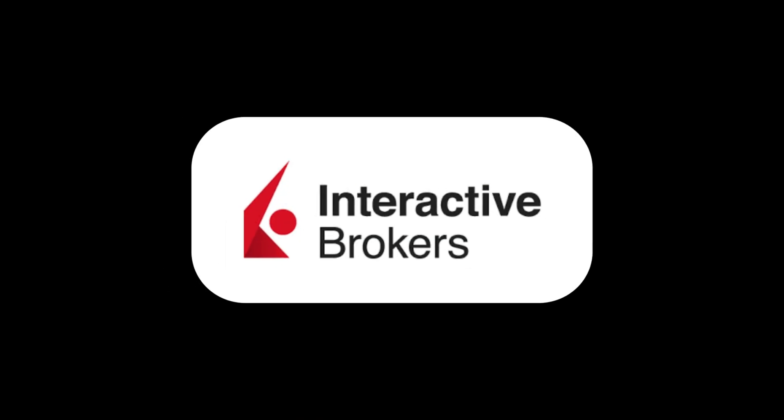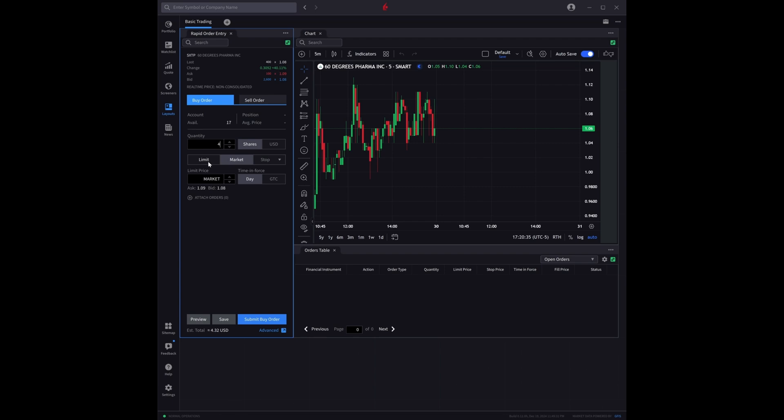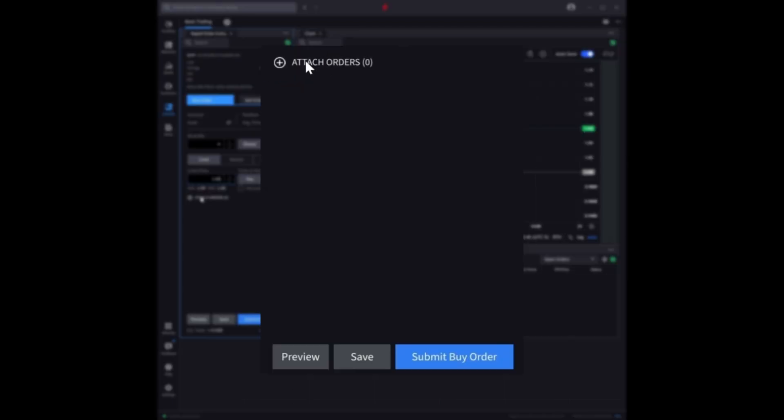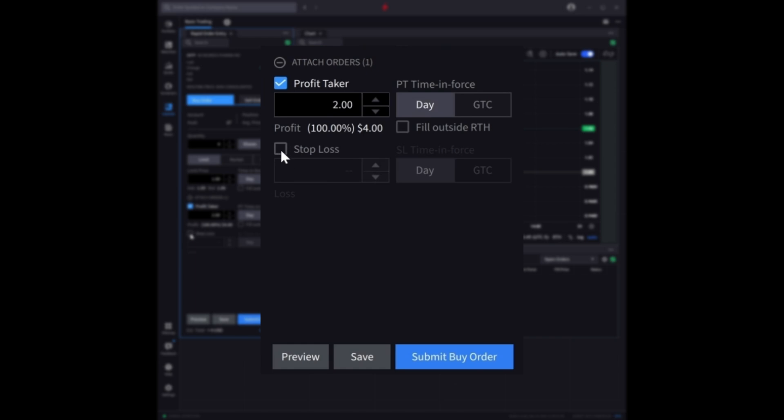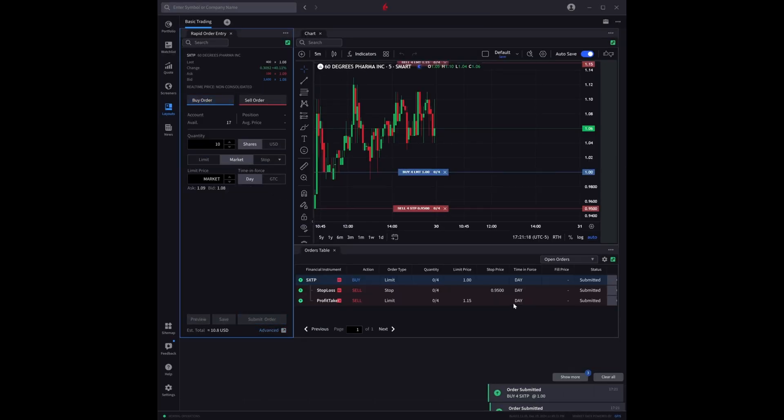How do you enter bracket orders on Interactive Brokers? Enter your buy order on the order entry window. Click the attach order option and check off profit taker and stop loss. Enter the desired prices and click submit. You can then modify or cancel the orders on the orders table window.